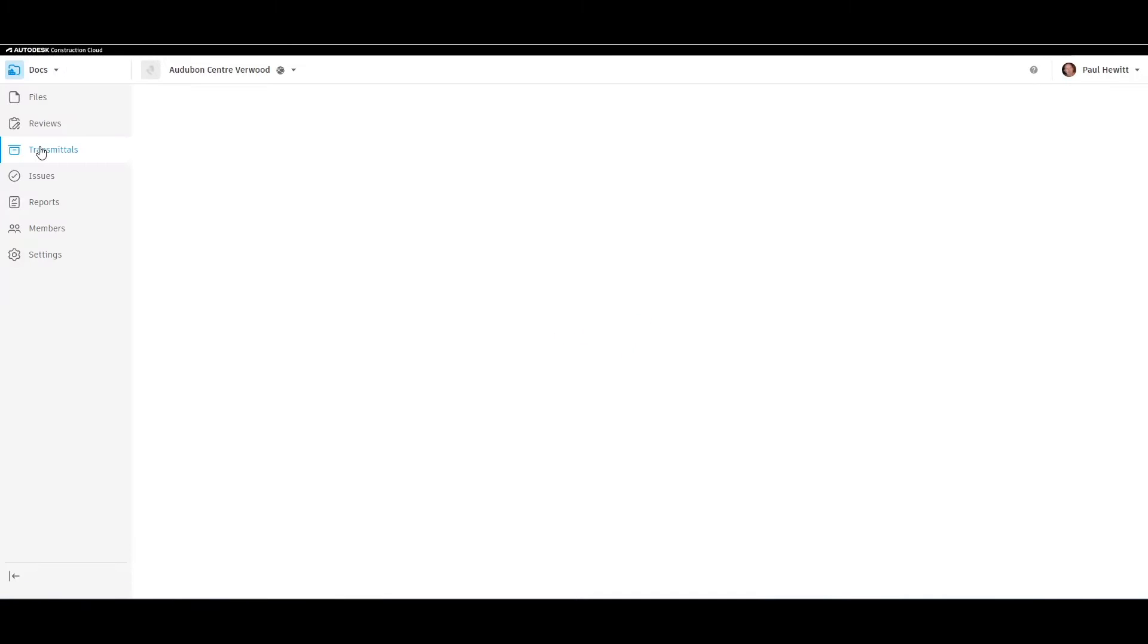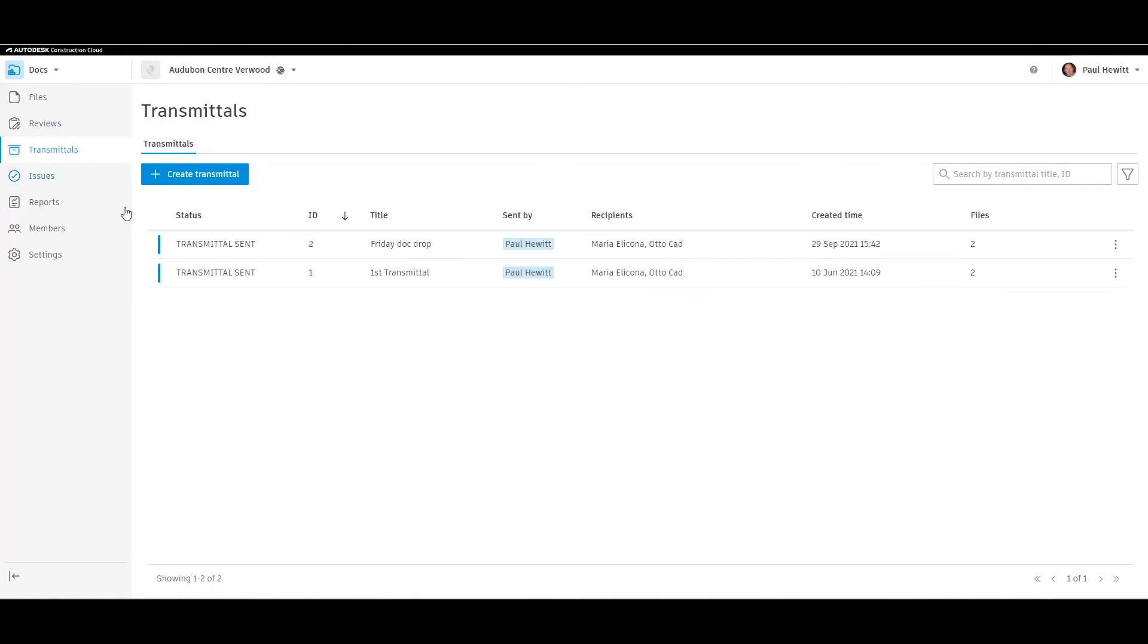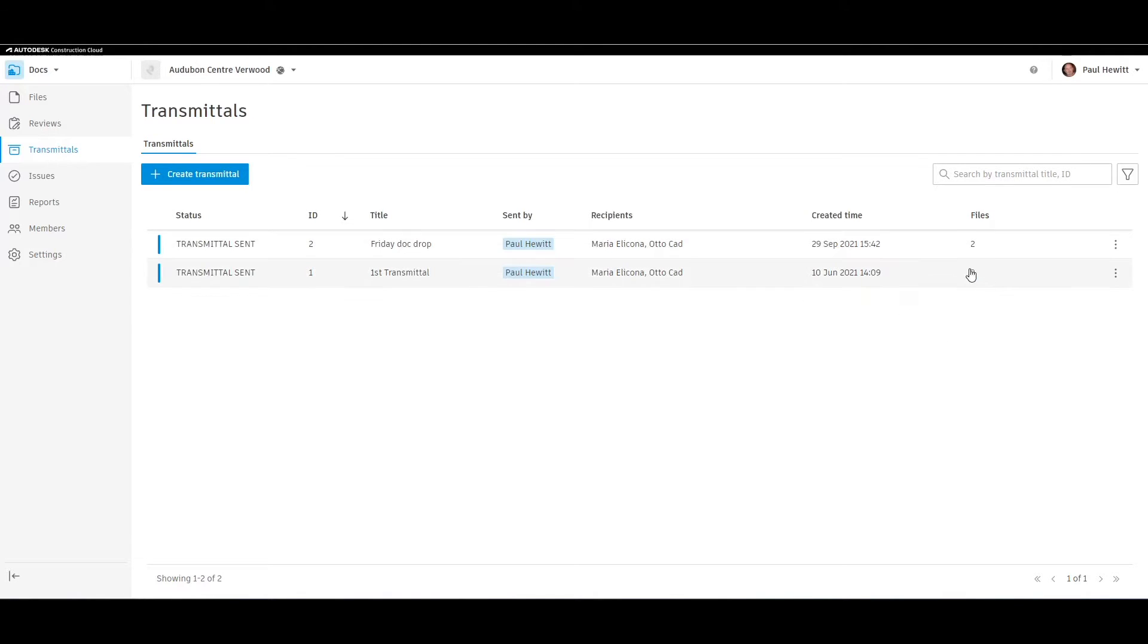When we go to Transmittals, you'll see any past transmittals that were sent, who they were sent to, what day and time, and how many files there were.